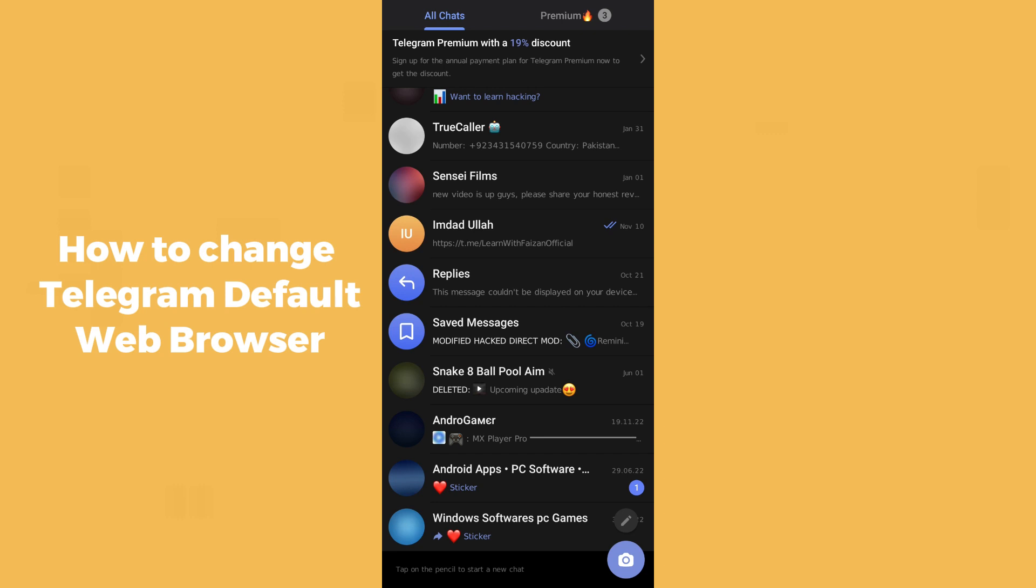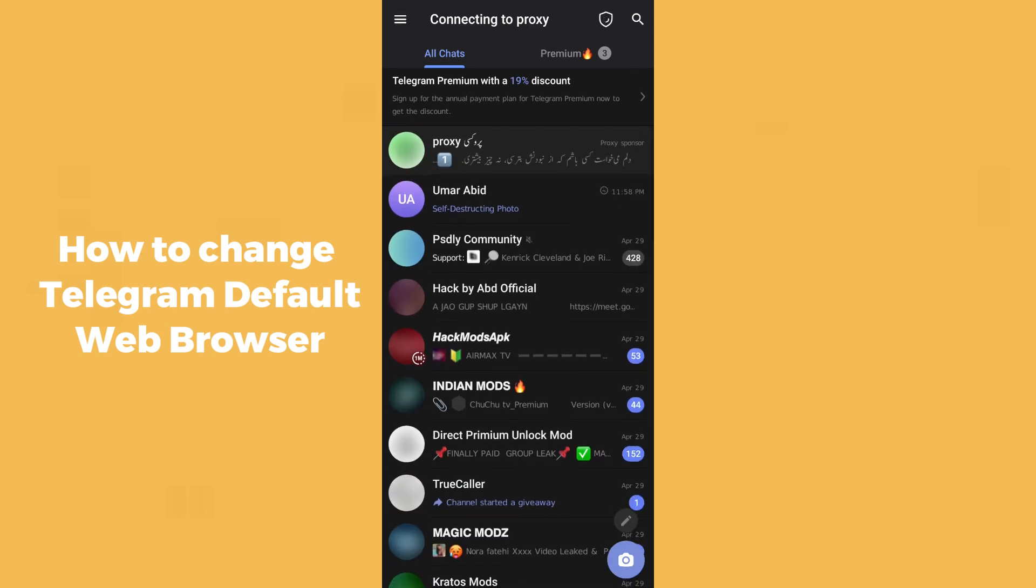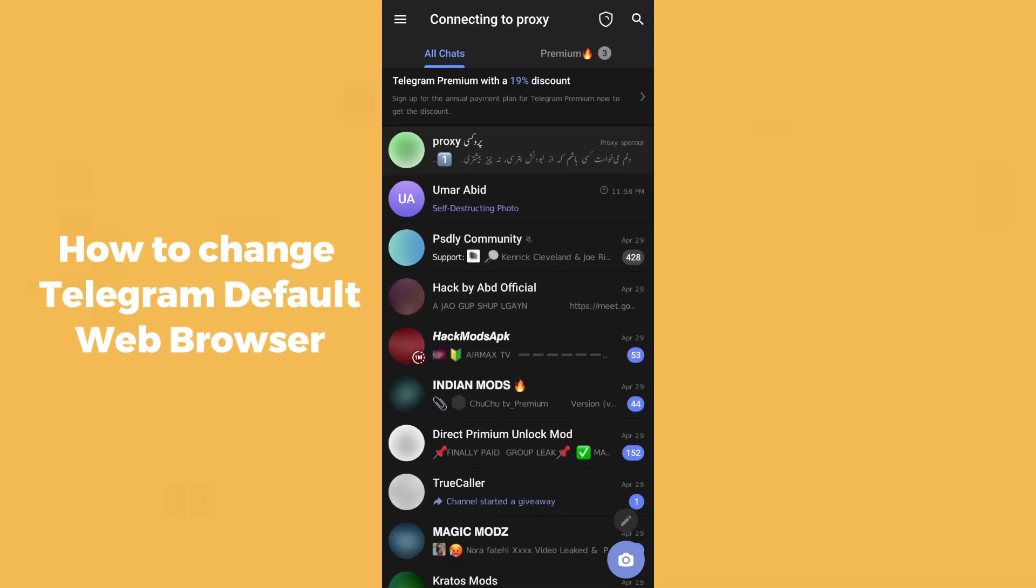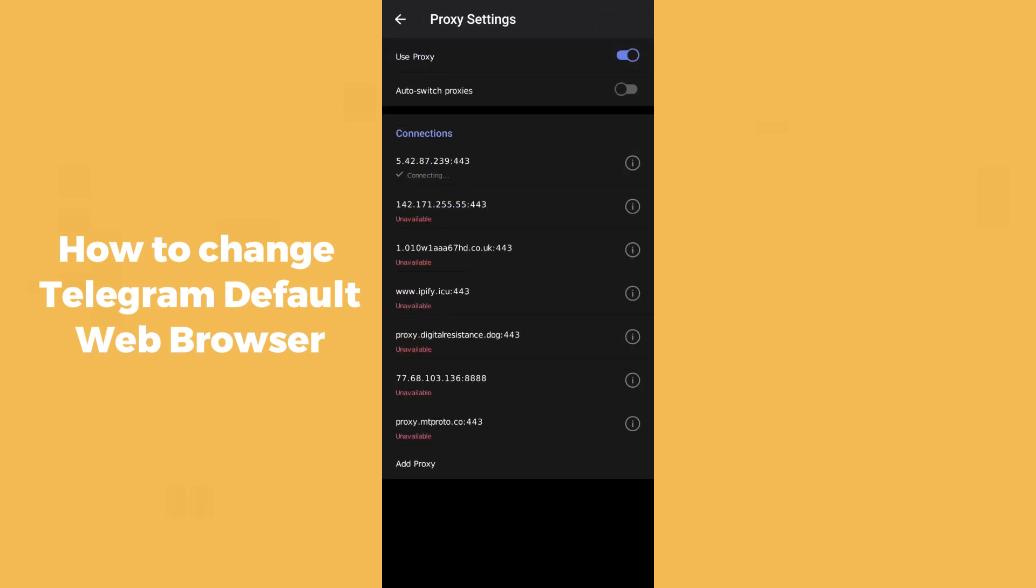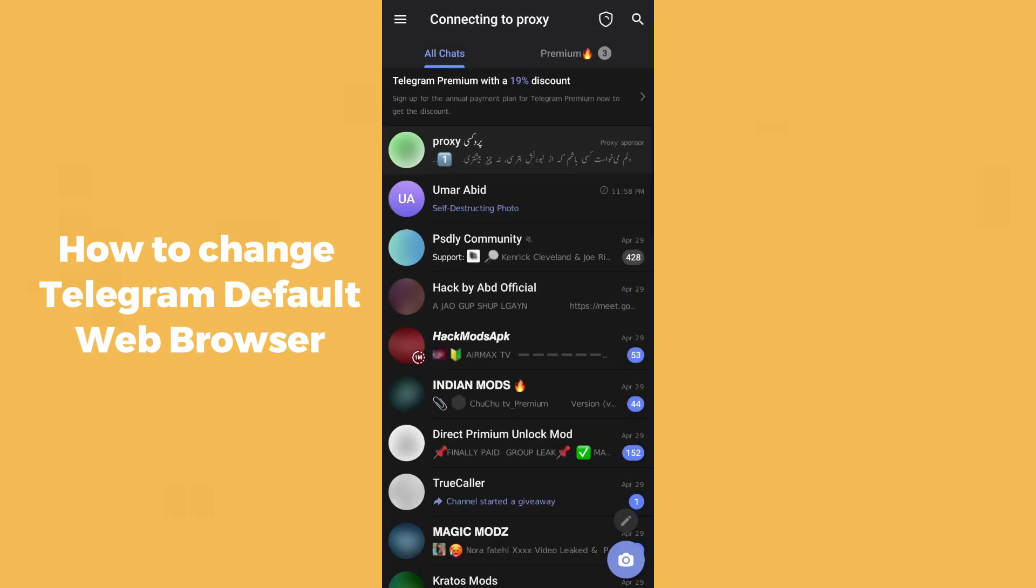After opening the Telegram application, you can see the icon here. I am not connected with any VPN or proxy because in my country or region Telegram is not available. In your country, Telegram would hopefully be available.